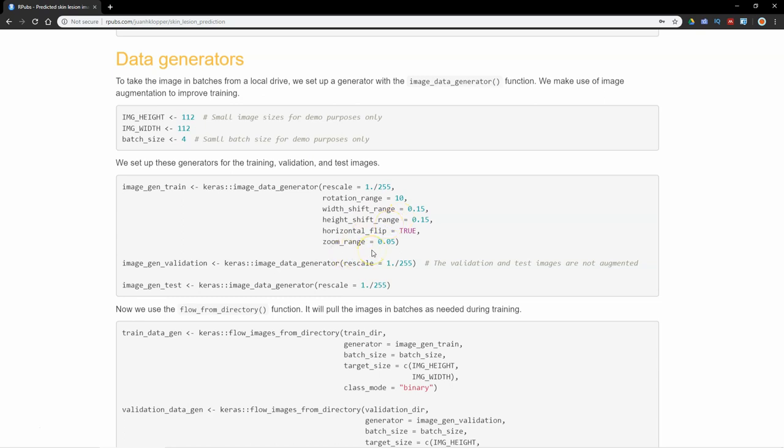I'm going to allow a width shift range of 0.15, height shift range of 0.15, a horizontal flip, and a zoom range of 0.05. You can look that up on the keras website image data generator to tell you what all these things mean. It just means as the image comes in, it can do some random changes to the image. That's called image augmentation, and that really helps to generalize your model as it trains.